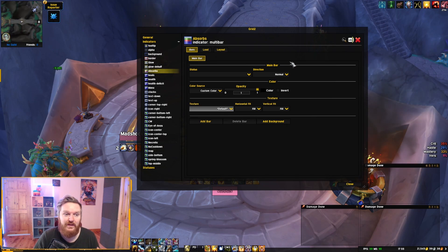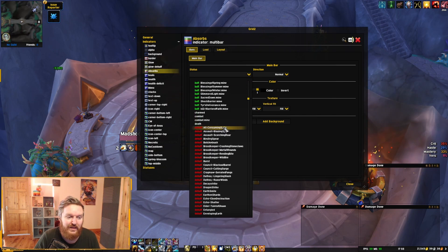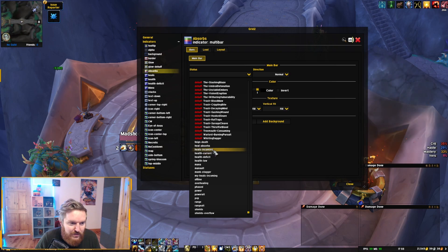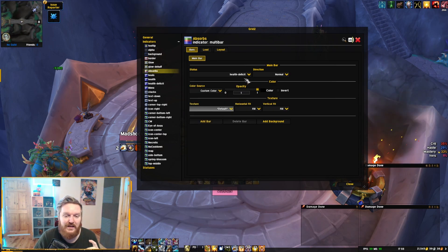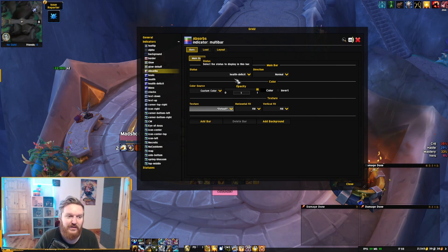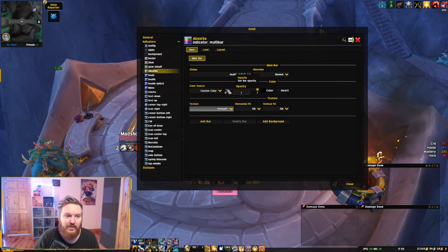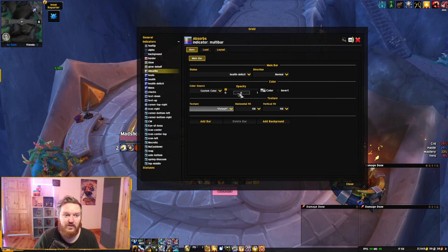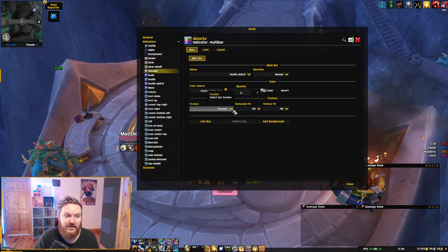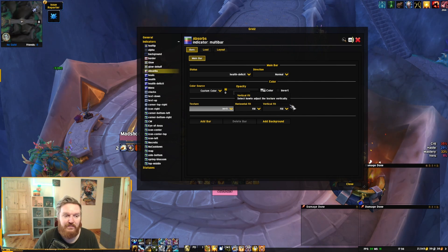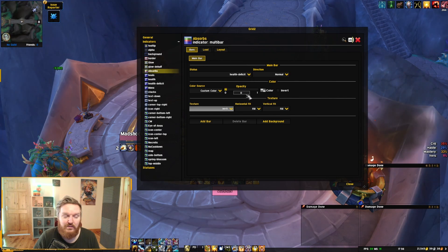Now in terms of bars, you're going to add three different bars. The first is the most important. Go into the main bar, then go into Statuses and add 'Health Deficit'. The health deficit is where you're going to anchor your shields — when you're missing HP, your shield anchors to that missing HP. Set the direction to Normal, create a custom color, and make sure opacity is zero, making it invisible. The texture I use is 'melee', and make sure it's set to 'filled'.